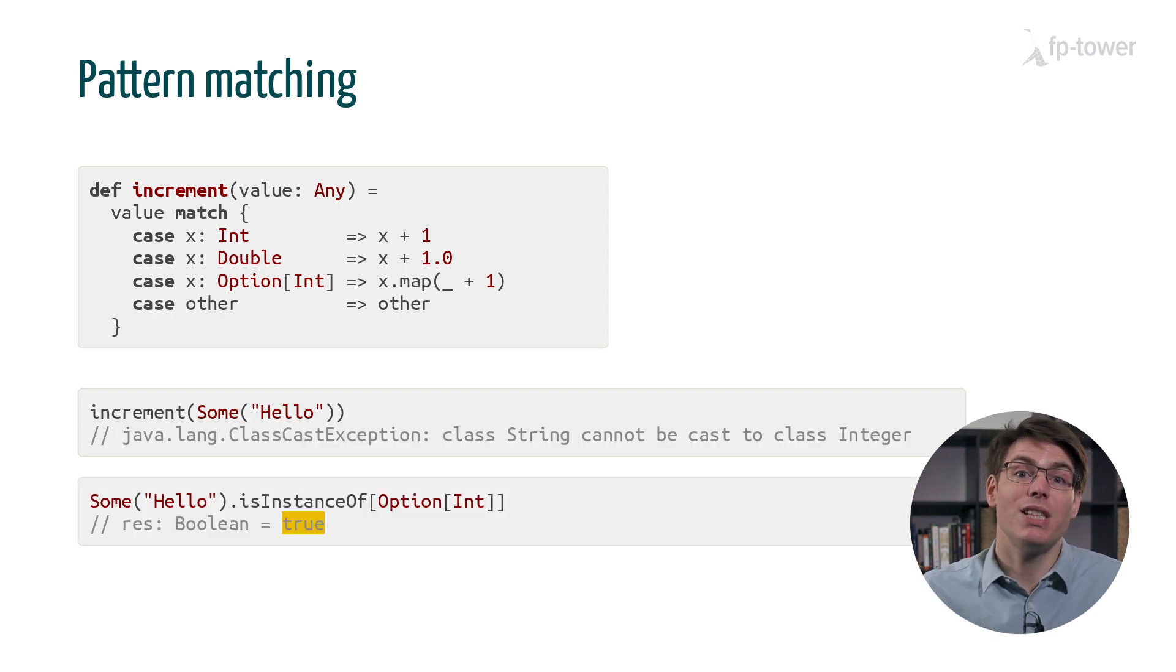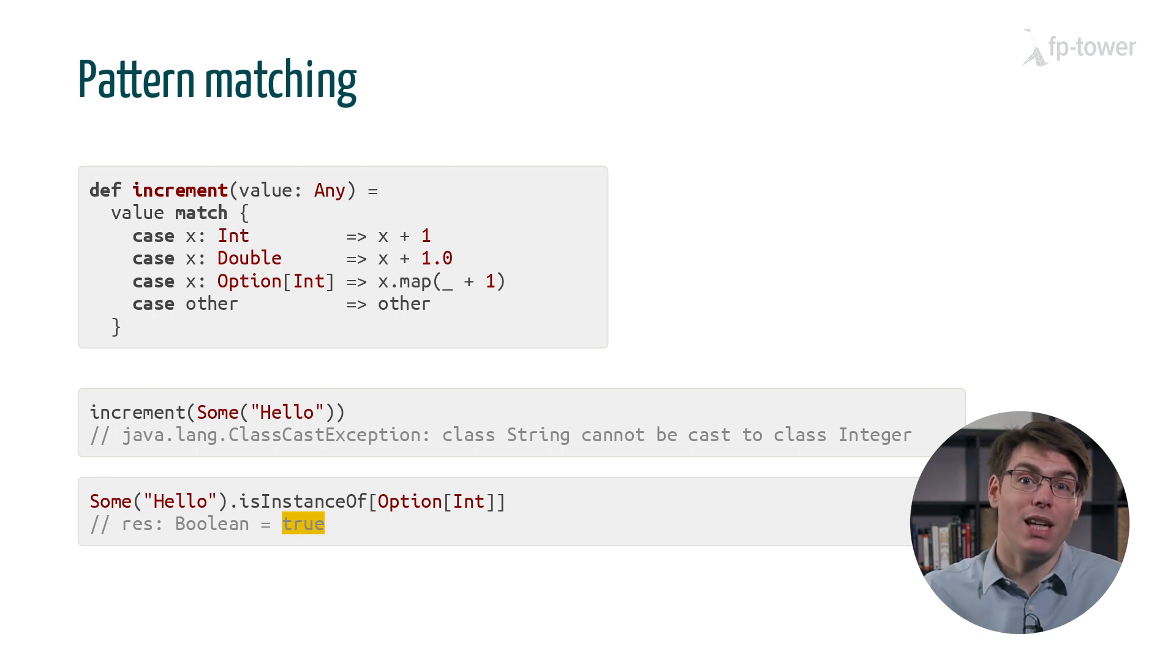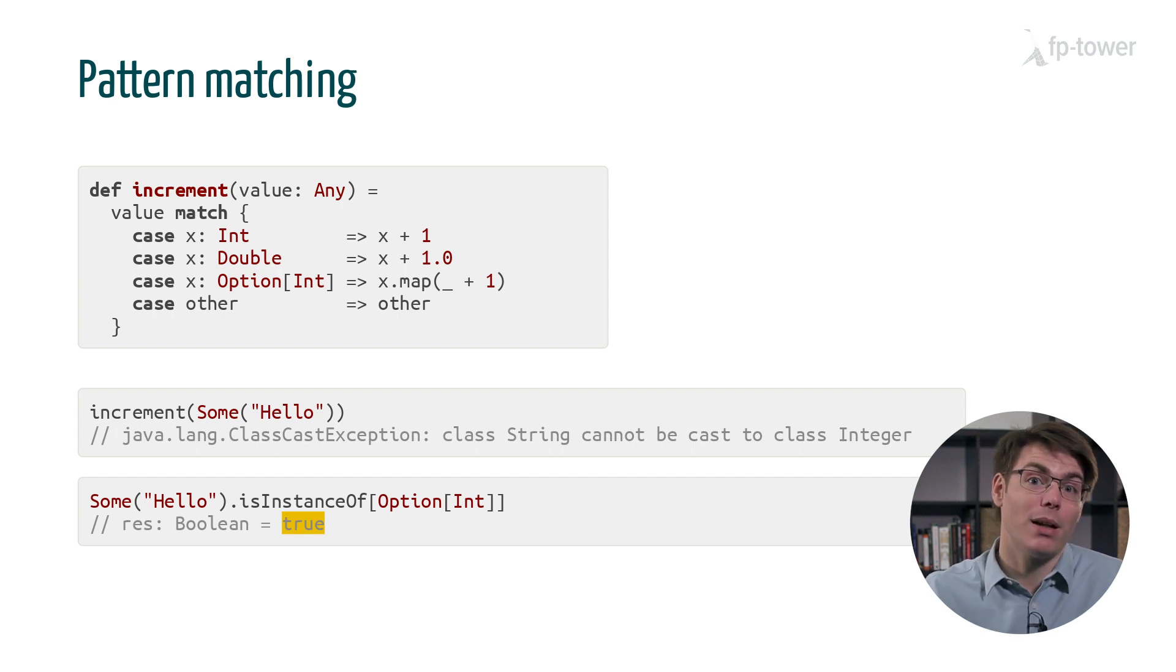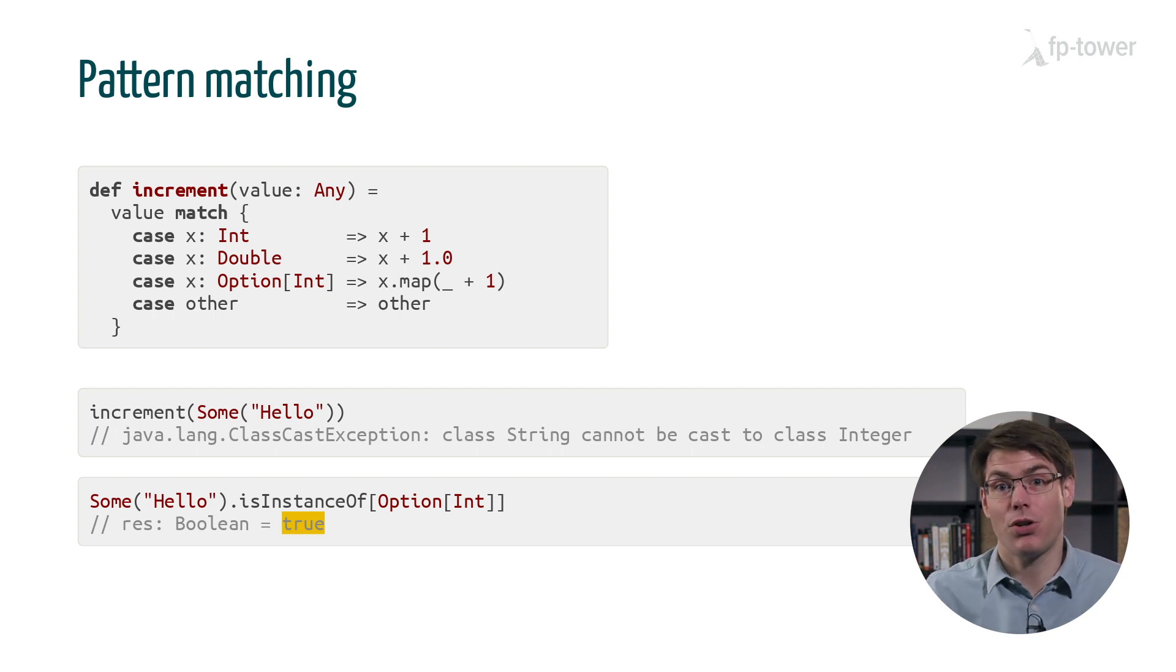This is because isInstanceOf cannot distinguish between an option of int and an option of string. At runtime, they are both the same due to type erasure. So we shouldn't pattern match on a type containing a type parameter and differentiate based on the value of this parameter.